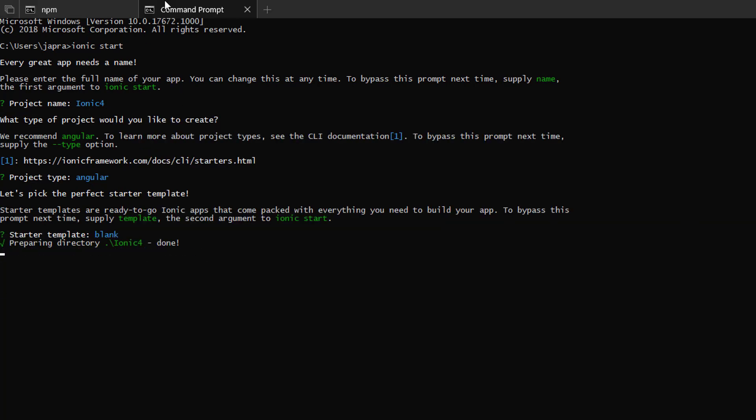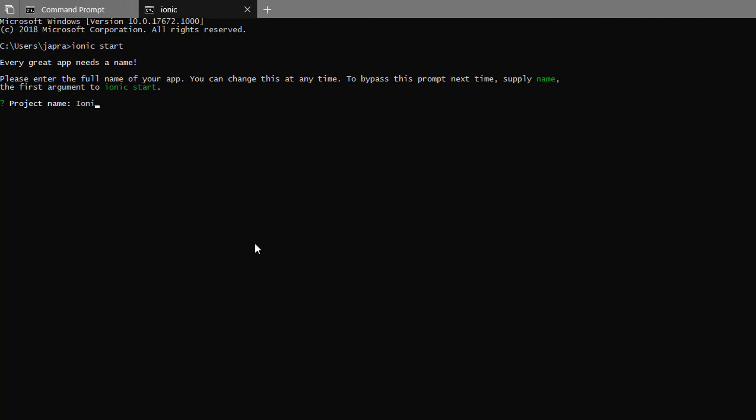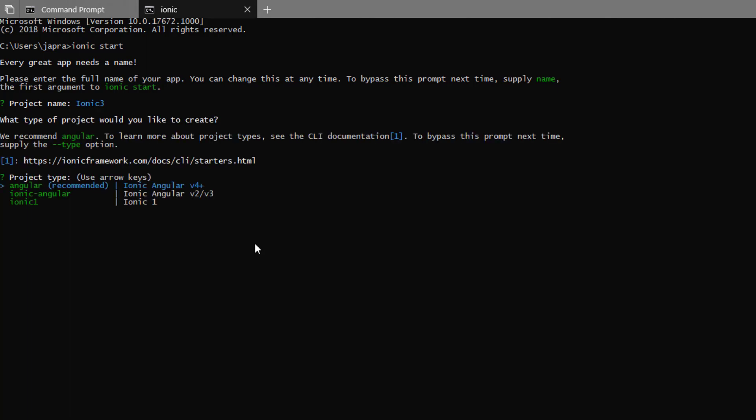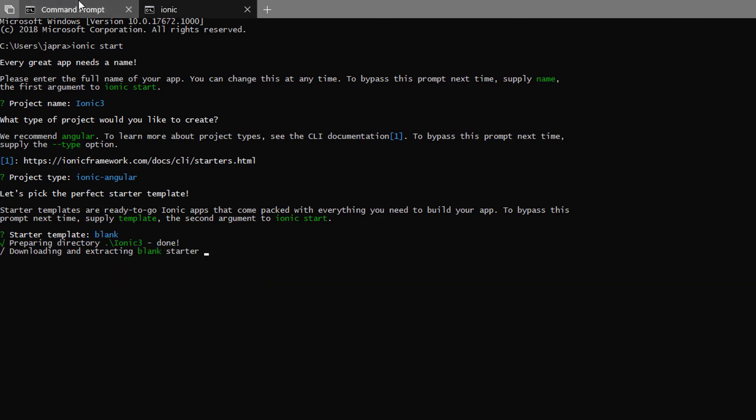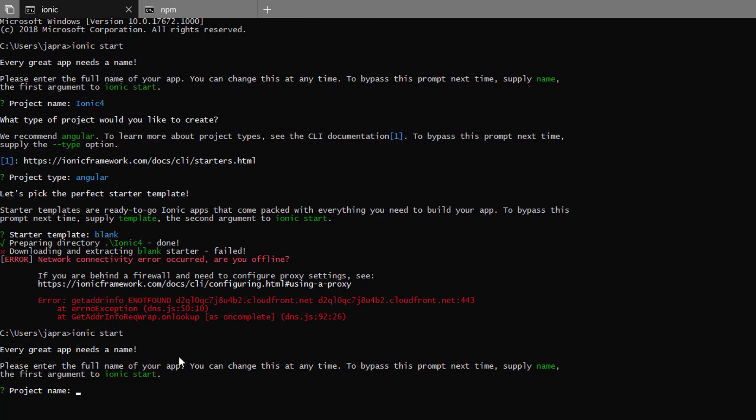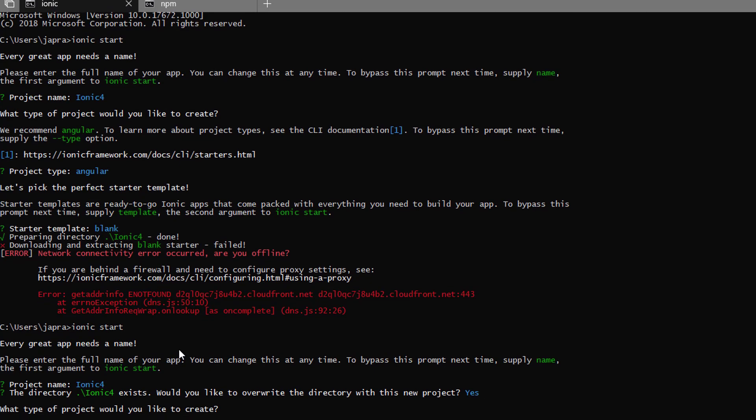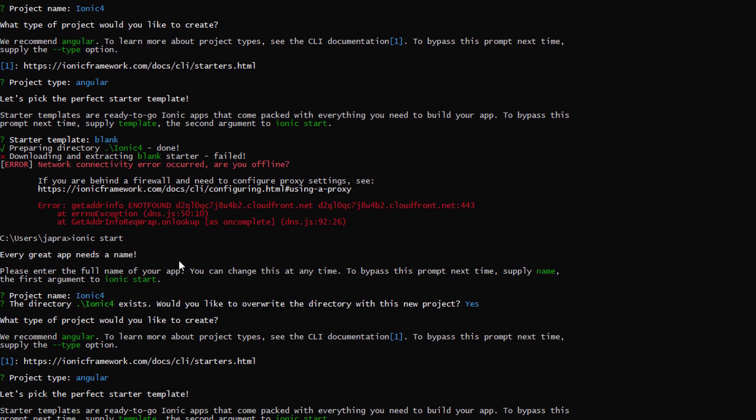Now let's create Ionic 3 using Ionic start. It's going to be Ionic Angular and it's going to be a blank project. I think I have an internet problem here.